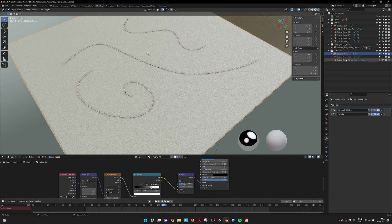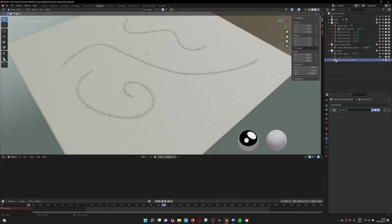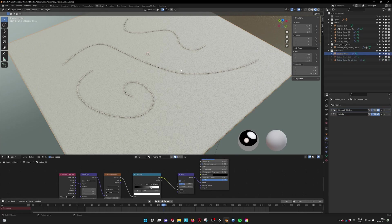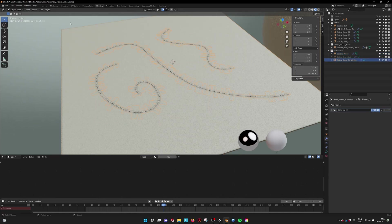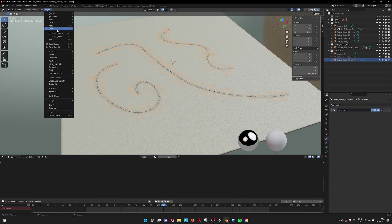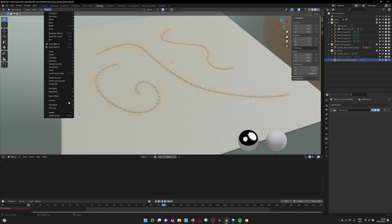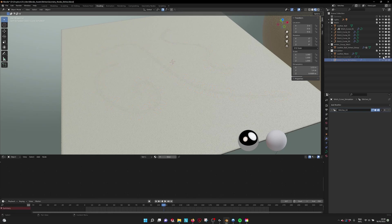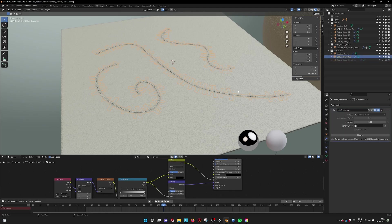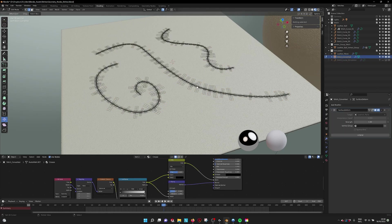If you select here the stitch curve, we can go into Object and then Convert, convert to mesh. If you do that, then this is what you get, the converted mesh.